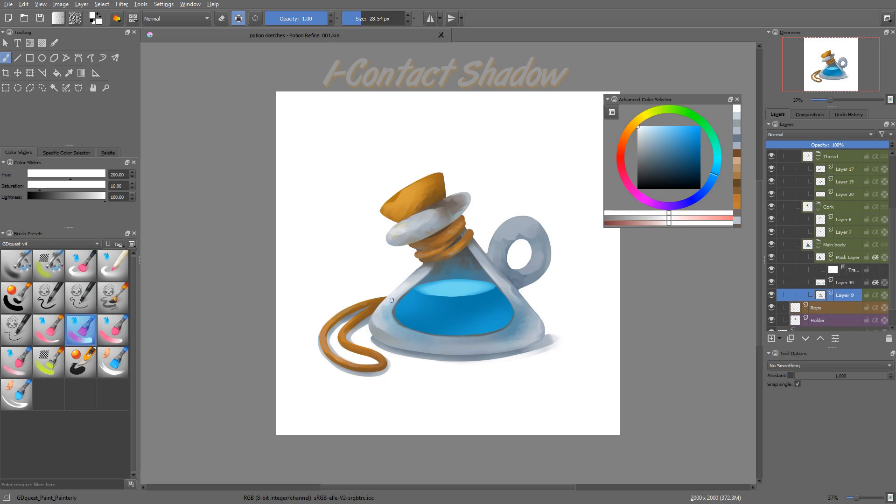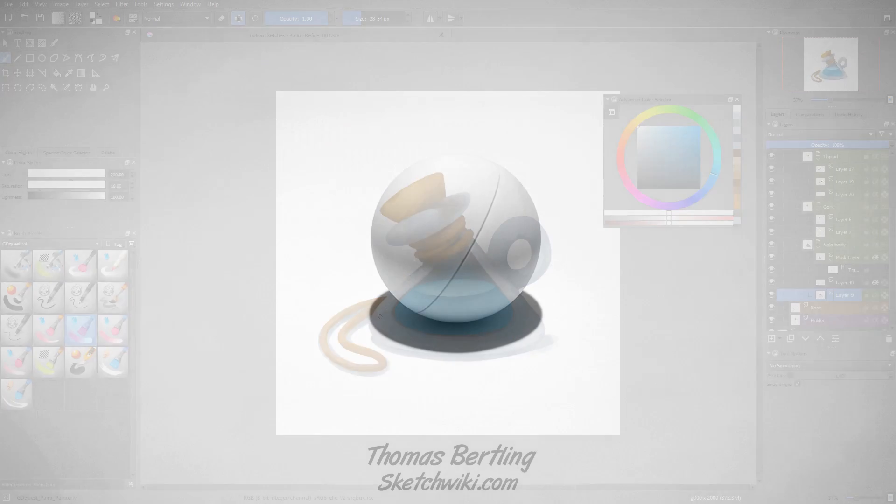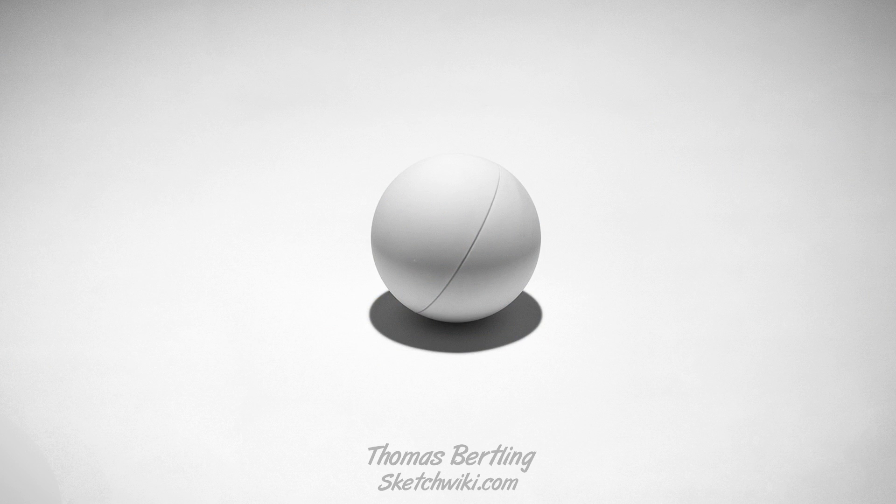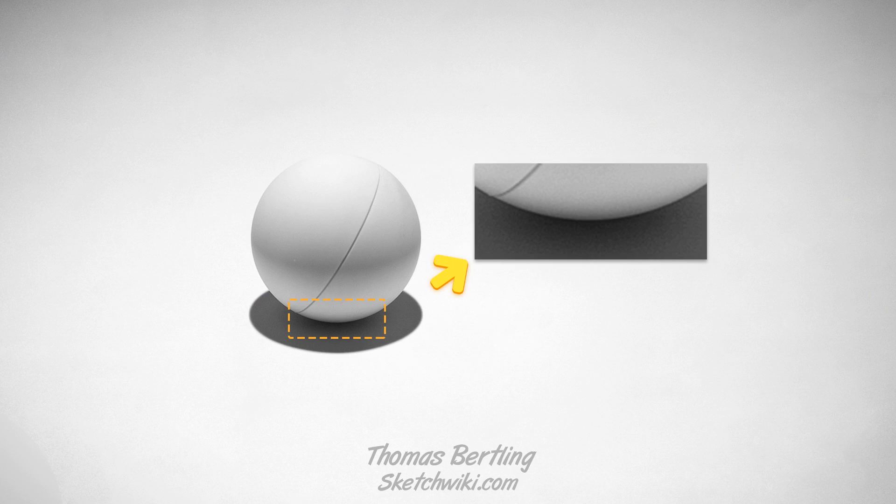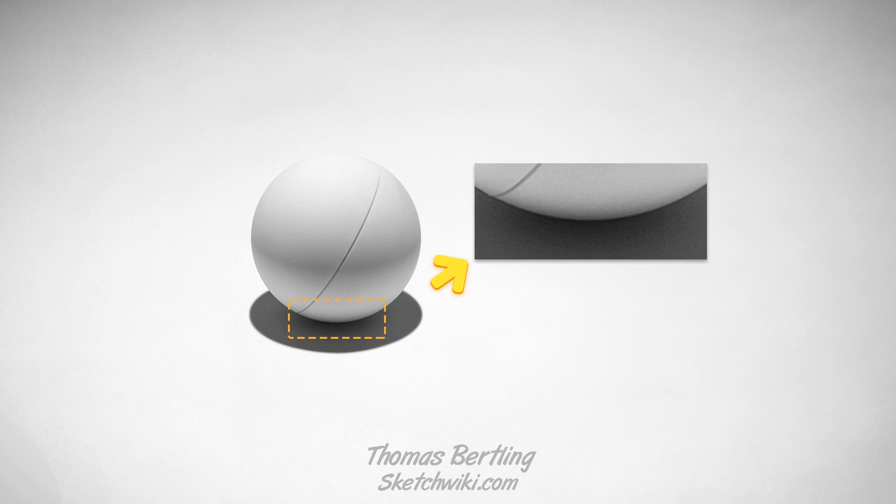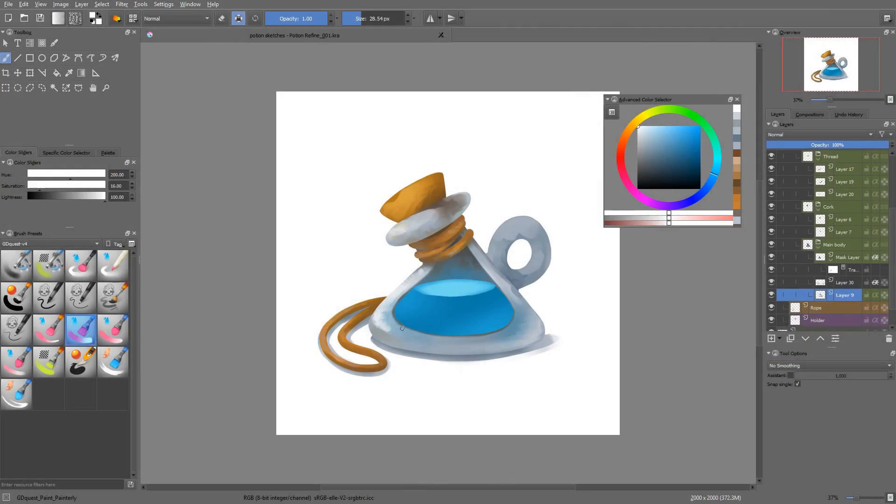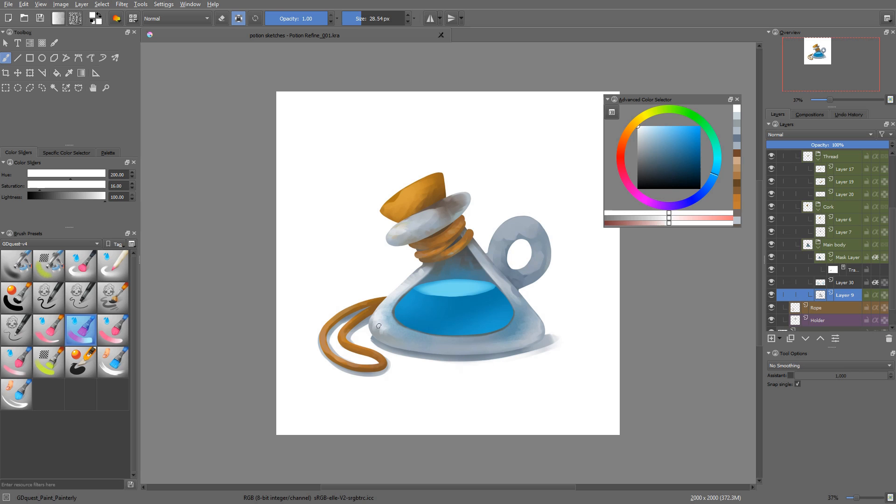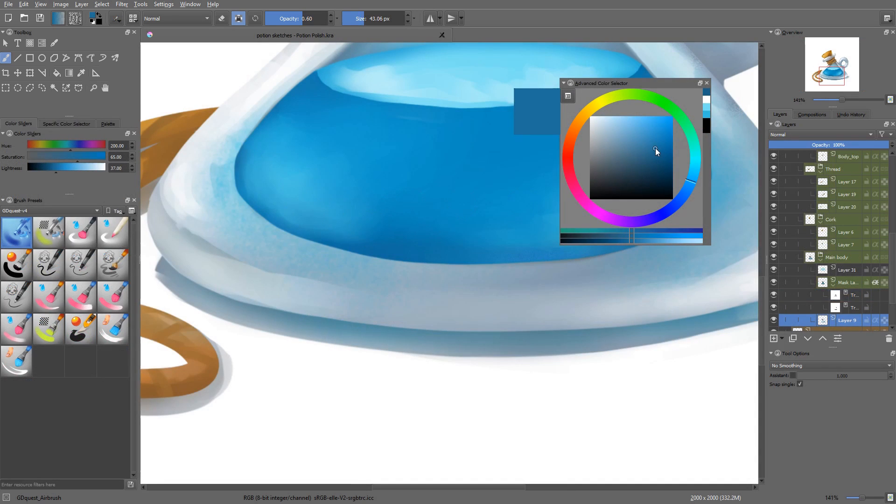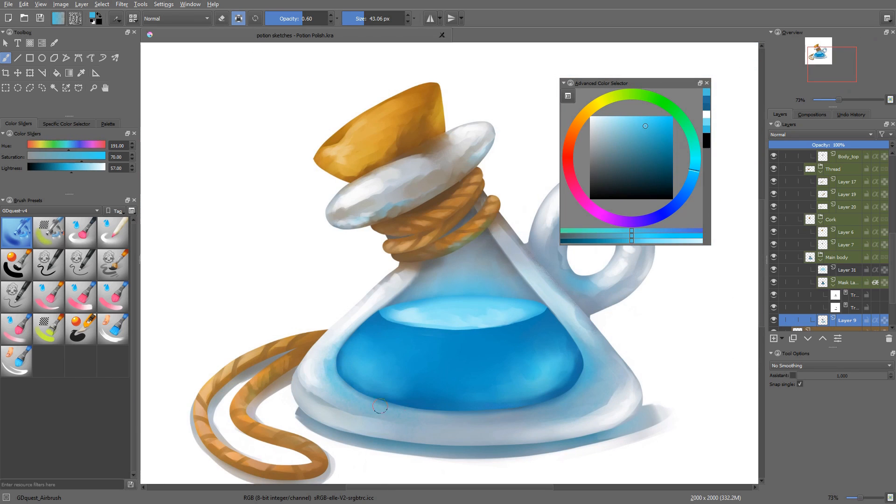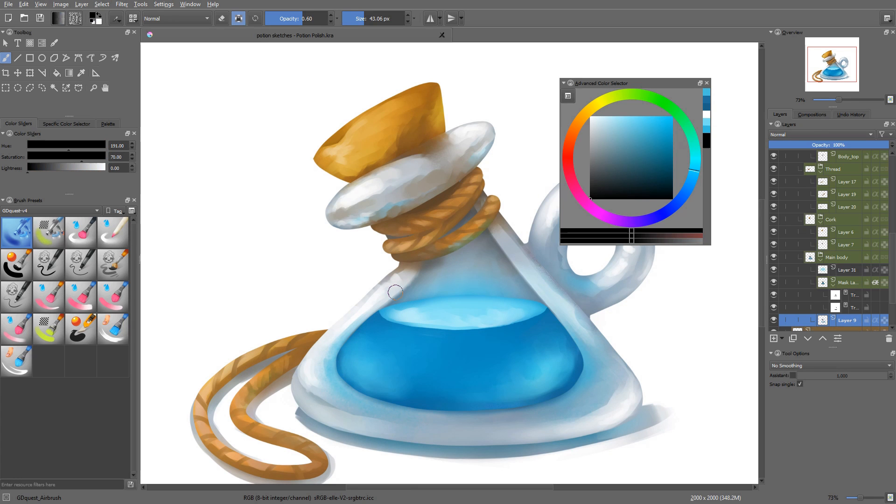The first one is contact shadow. There is some small, sometimes faint shadow area between two elements that are close to one another. We sometimes call it occlusion shadow as it results from the occlusion of light by two neighboring surfaces. Adding contact shadow enhances the volume of the asset as it grounds it in its environment. The shadow at the bottom, between the bottle and the ground, is the most important one in our case.